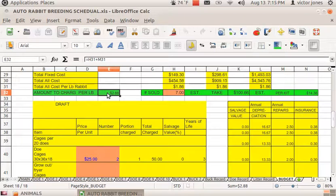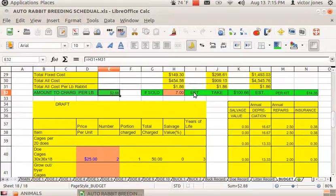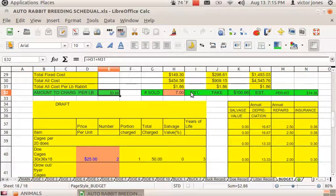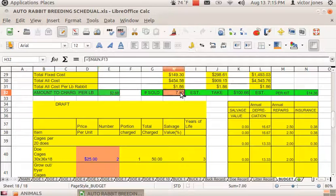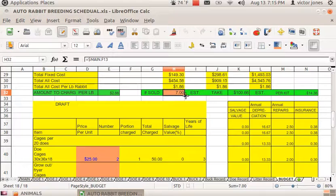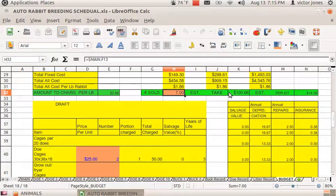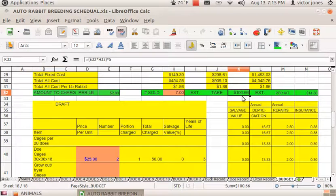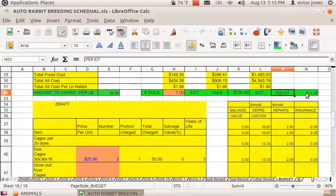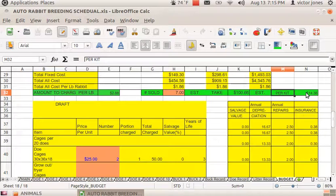Then it tells you how much to charge per pound and your estimated take. If you sold seven, it would be a hundred and sixty-six dollars, and you would have to ask $14.38 per kit if you want to make any kind of profit.